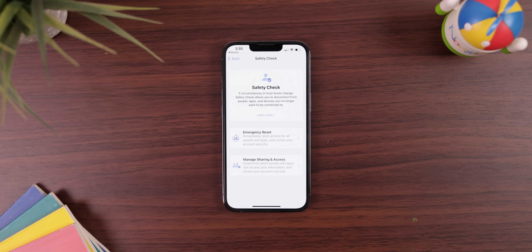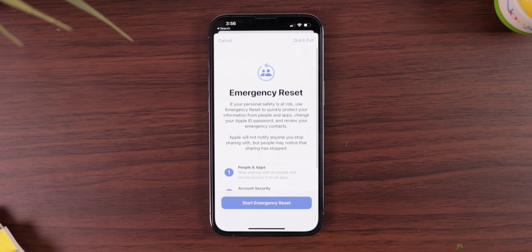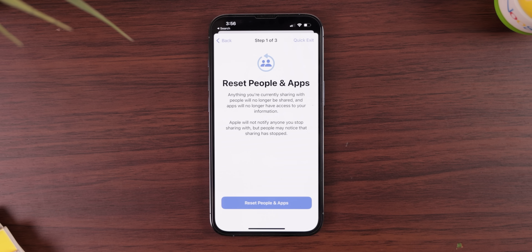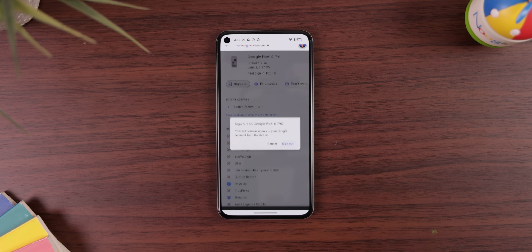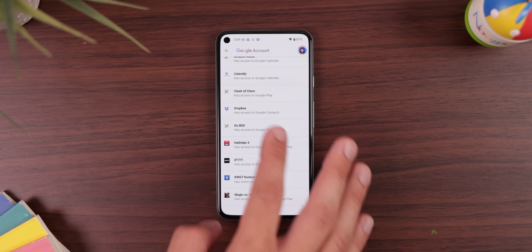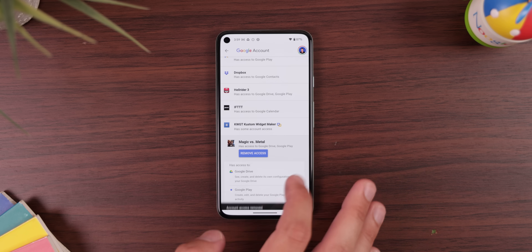iOS 16 can also let you quickly revoke access to a bunch of stuff on your other devices remotely — things like your location, passwords, permissions, and other data — all through a setting called Safety Check. It's an ultimate reset button for anyone with access to your personal data, perfect for an abusive partner or an overly protective parent. Google also lets you sign out of your Google account on other devices, but the menu is hidden, and third-party apps could still be used to access your account, making it a much more tedious process.